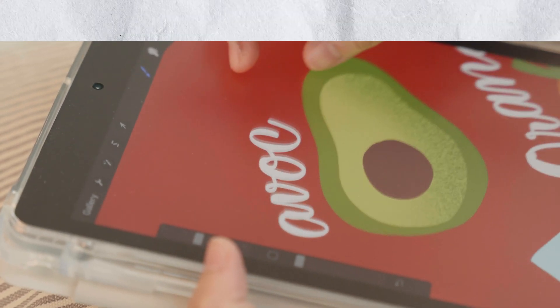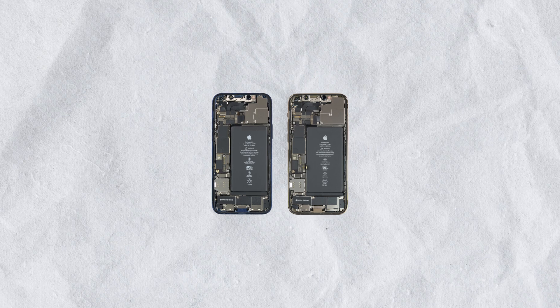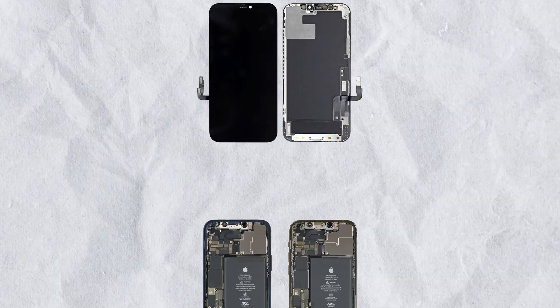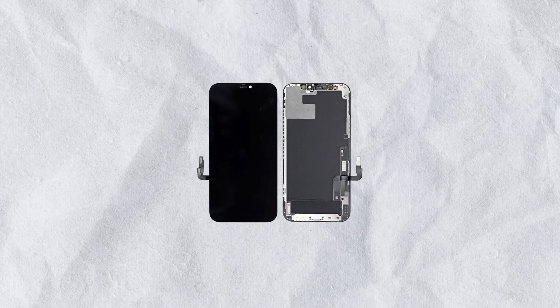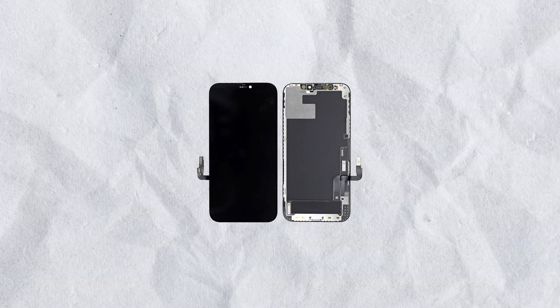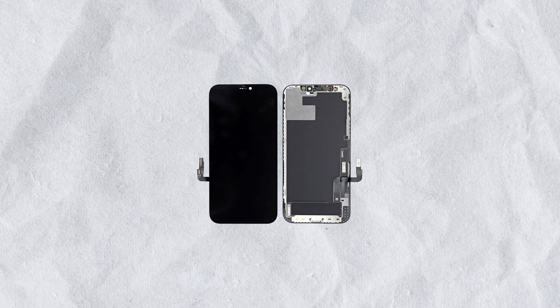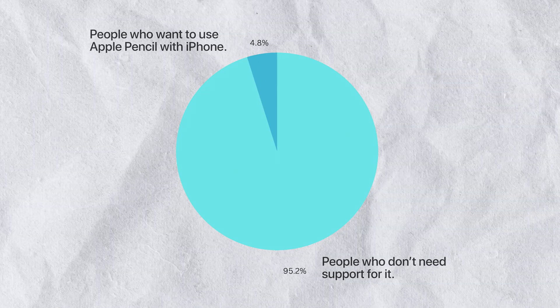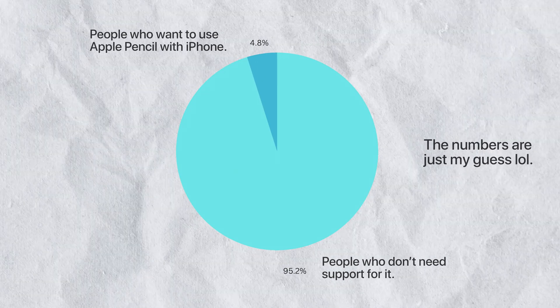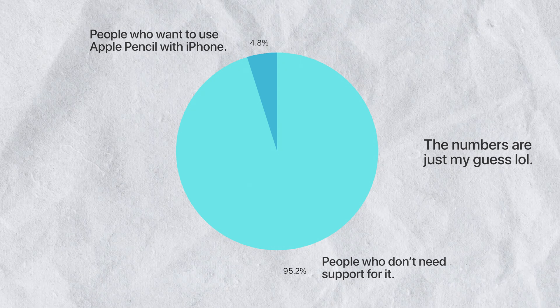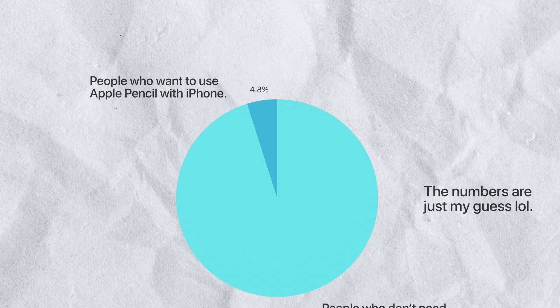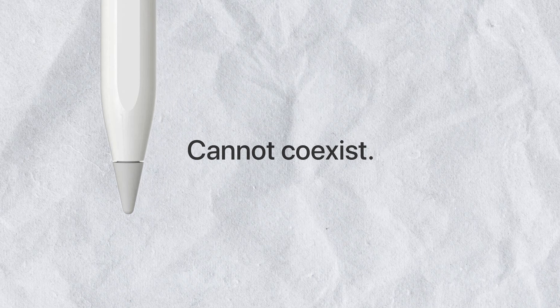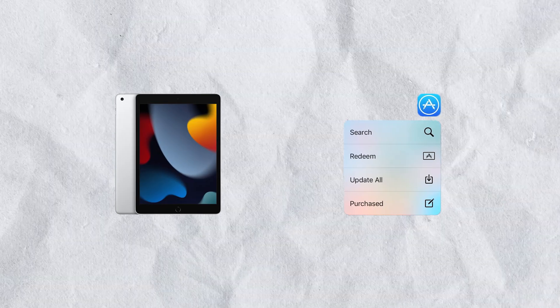Apple would need to add new hardware to the iPhone, a different digitizer to make it function, and all this for a fraction of people that would have an interest in using it. Also, 3D Touch and the support for Apple Pencil cannot coexist. That's why no iPad ever supported that feature.